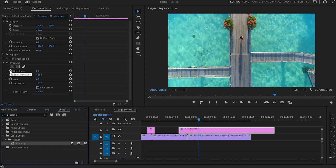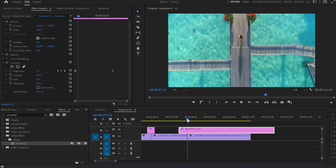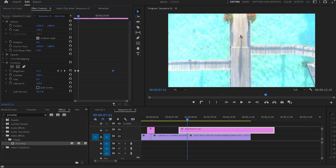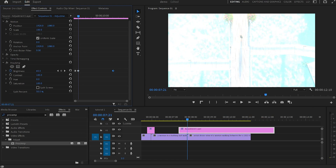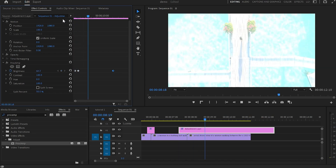I'll create a keyframe by clicking the stopwatch on Brightness and move that keyframe a few frames backwards. Then I'll create one more keyframe and move it somewhere in the middle. I'll move the cursor to the end of the first video and the beginning of the second video and create a third keyframe there — the last one. I'm going to increase the brightness to a point where the screen is barely visible.